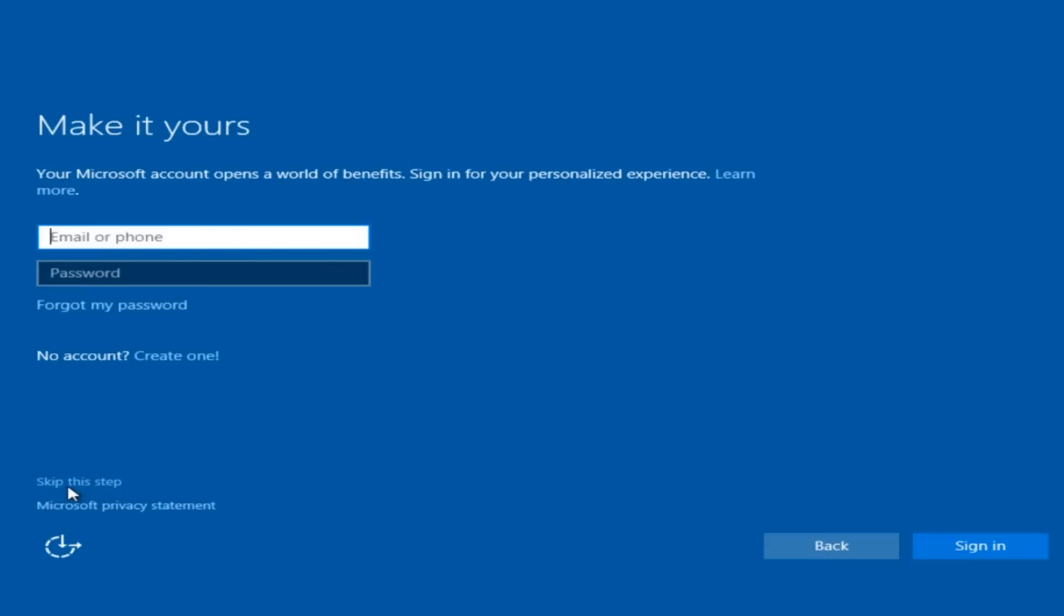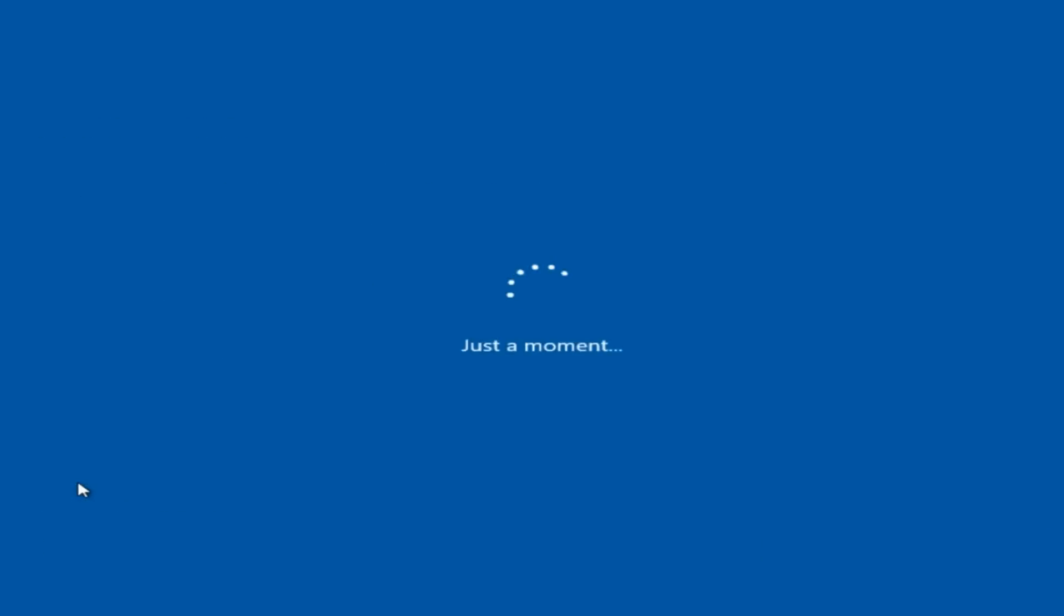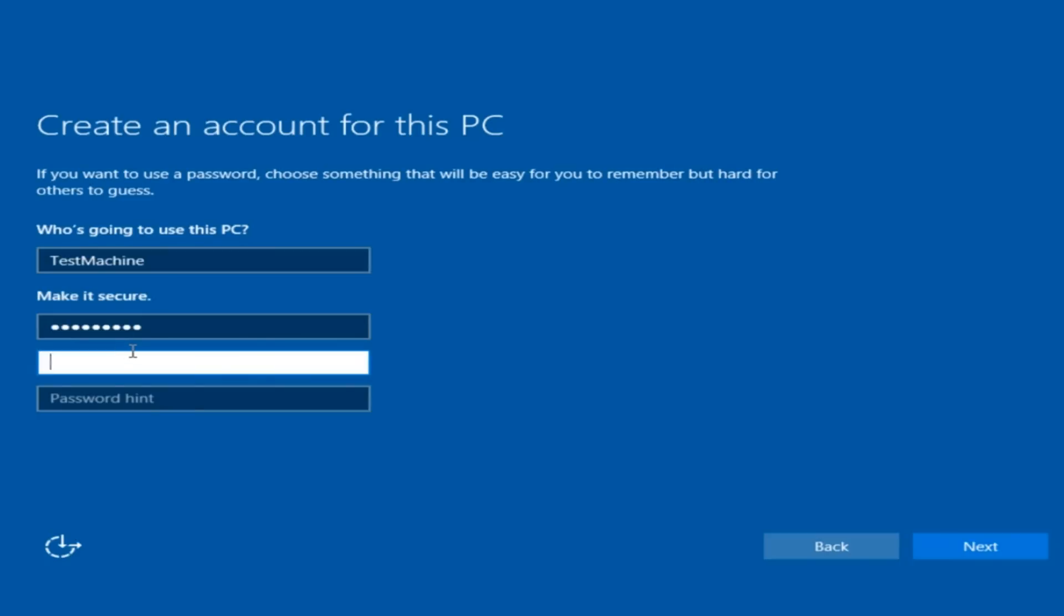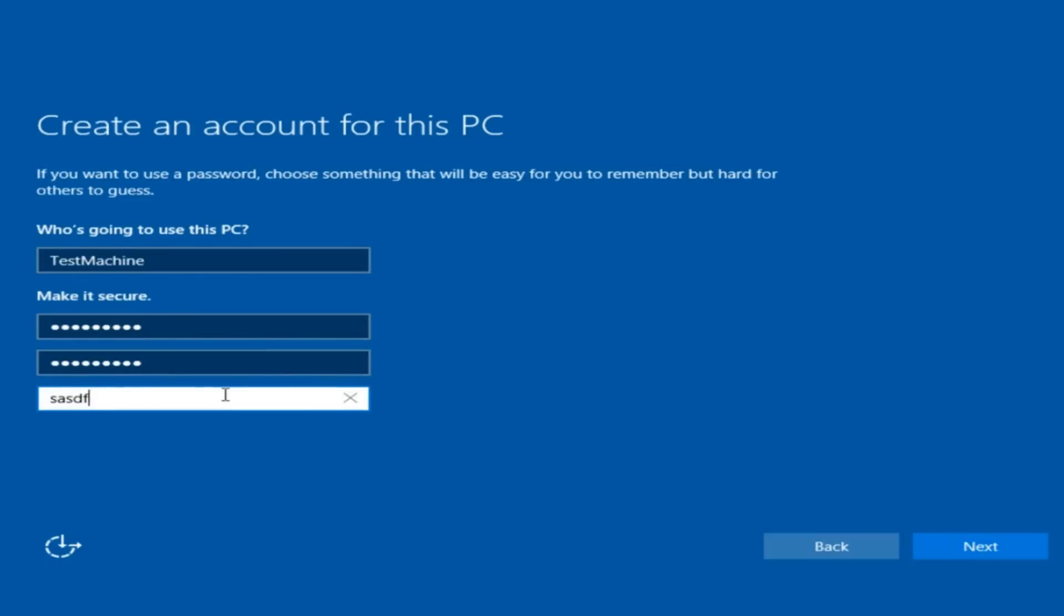Personally, I'm making a local account, so we're going to skip this step and create a local account. I'm going to type in a username, then a password, and let Windows finish installing.